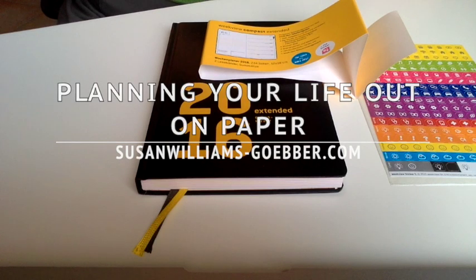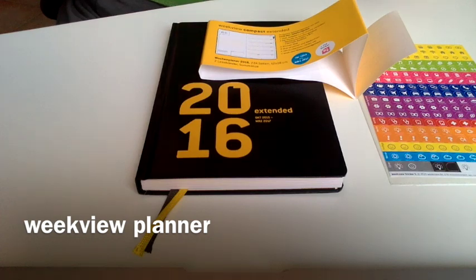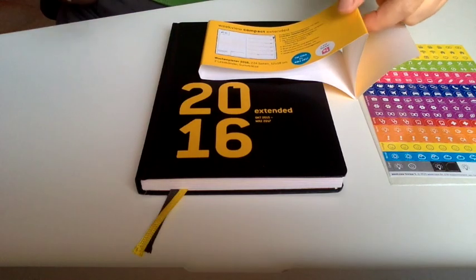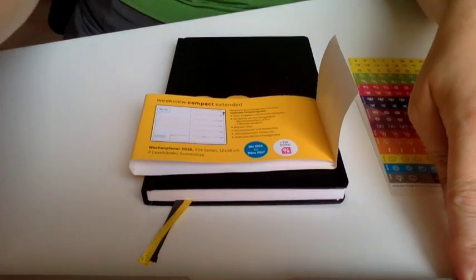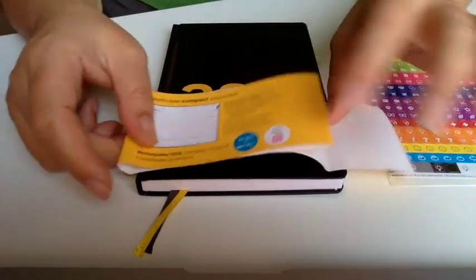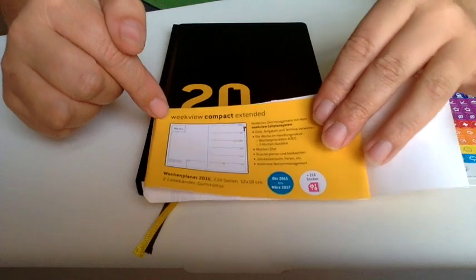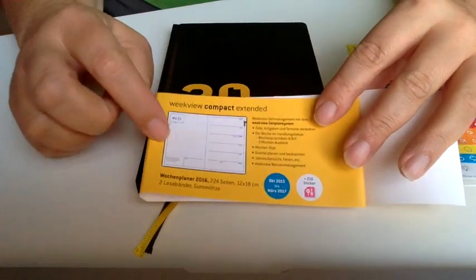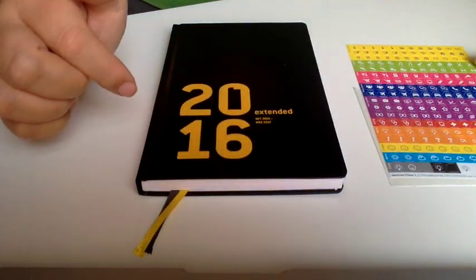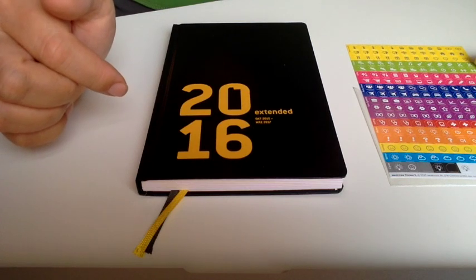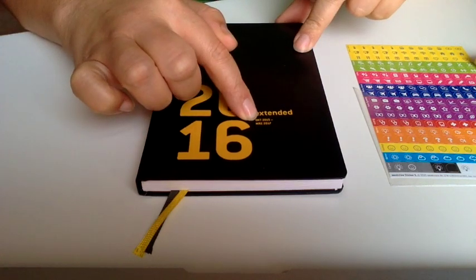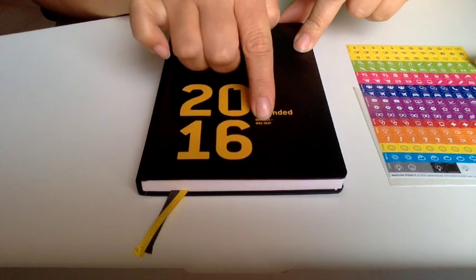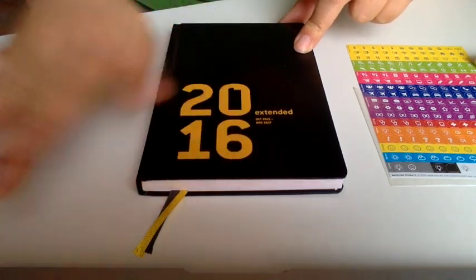Hello dears, Susan here. I just wanted to show you a new planner that I found online. This is a German planner called Week View Compact Extended. I found this on Amazon and it goes from October 2015 to March 2017, the extended version.